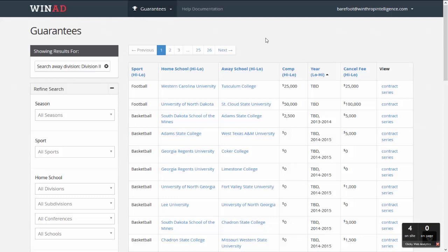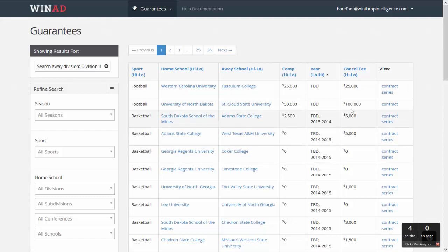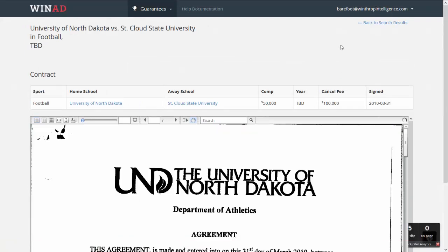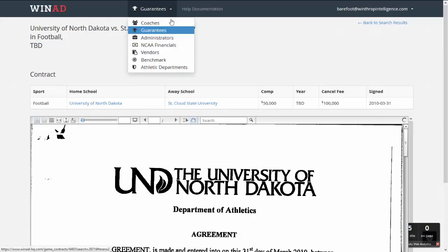The Guarantee Games database contains guarantee game contracts for men's basketball, women's basketball, and football for Division II programs — both when a D2 school is hosting another D2 school, or when a Division I school is hosting a D2 school. The value proposition is simple: if you know what everyone else is paying and receiving for guarantee games, you are in a better negotiating position to get the best deal for your program. For each game, we show the sport, home school, away school, guarantee amount, year the game is played, any cancellation fee, and a link to the contract. WinAD provides access to thousands of current contracts.